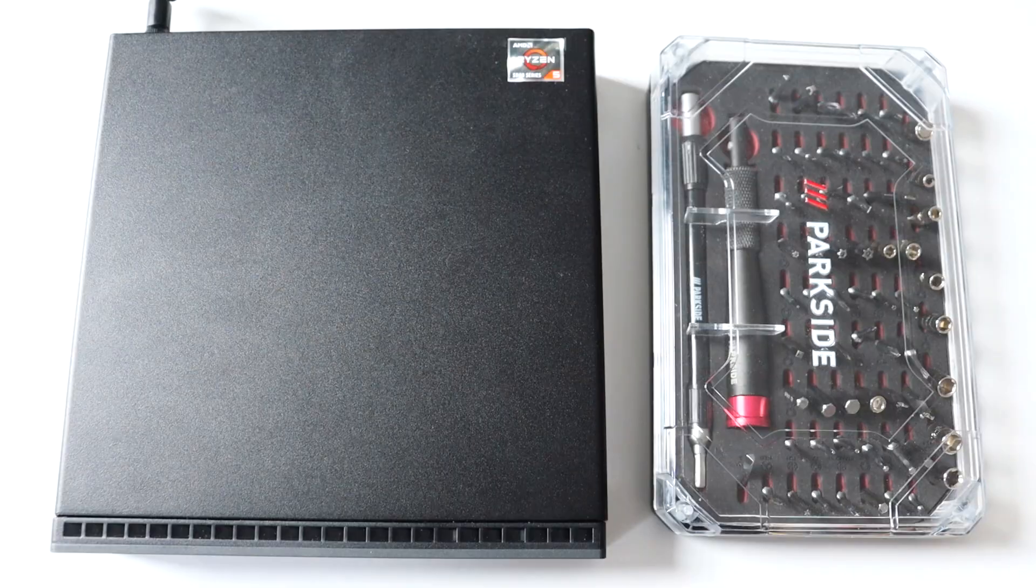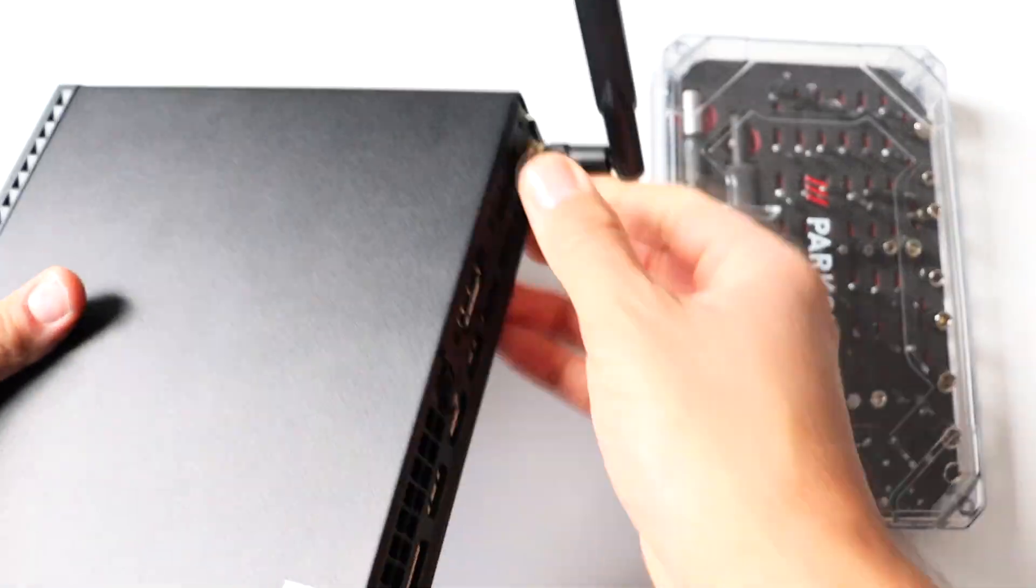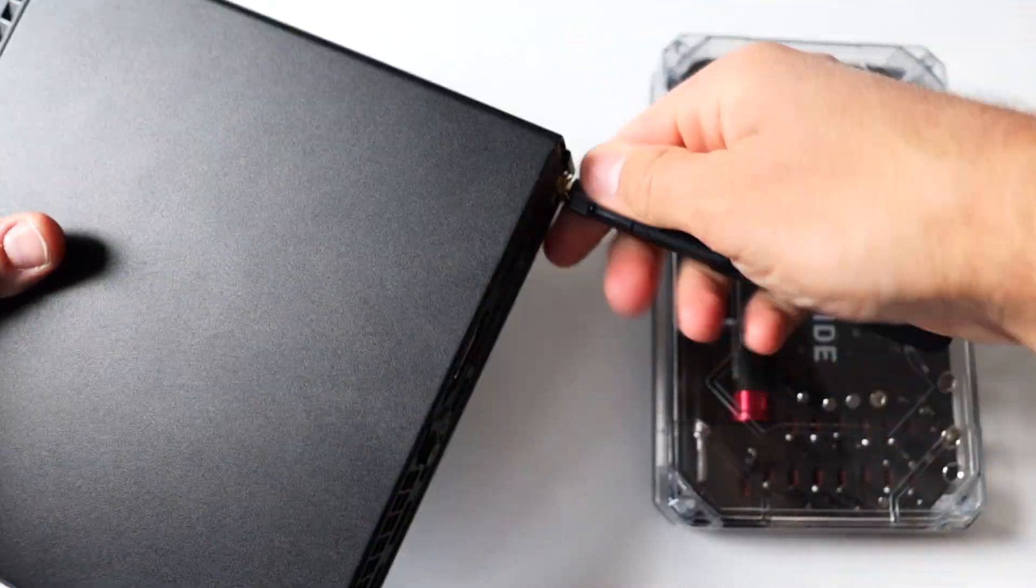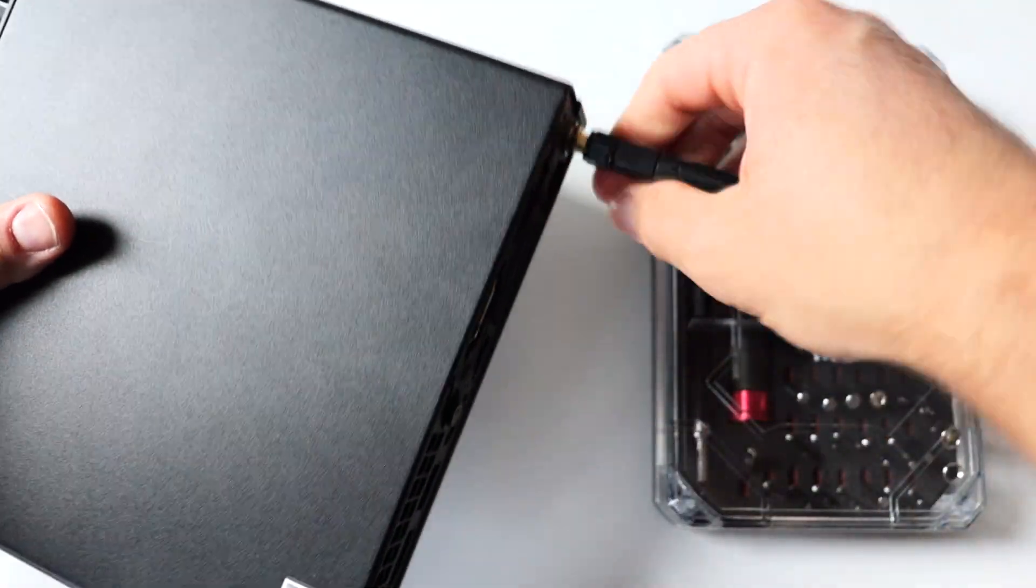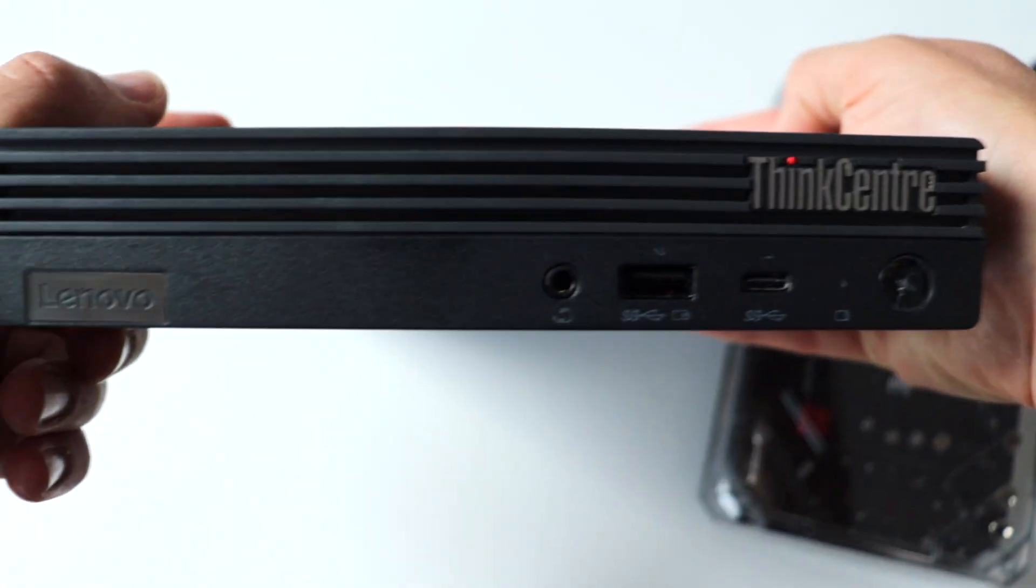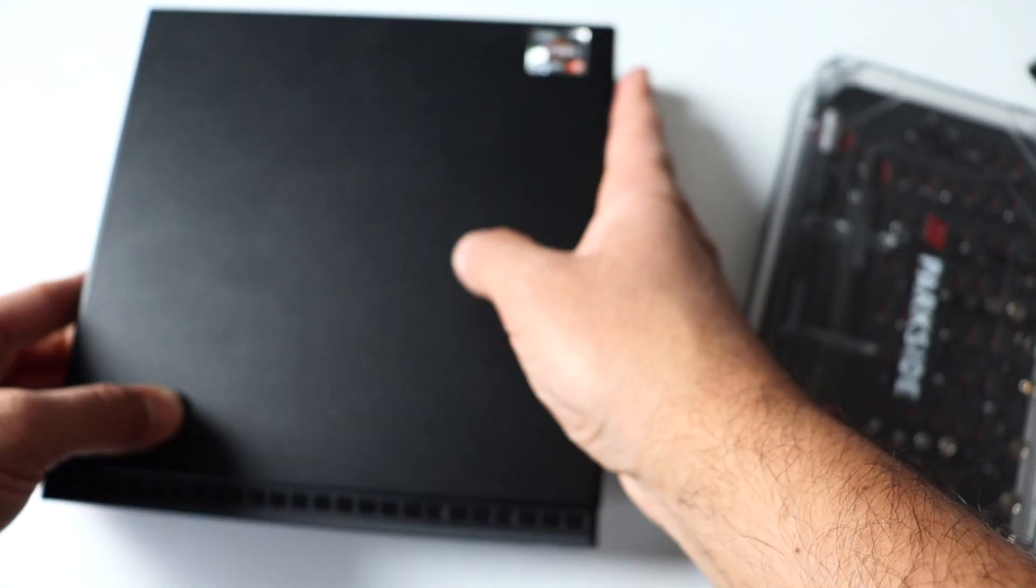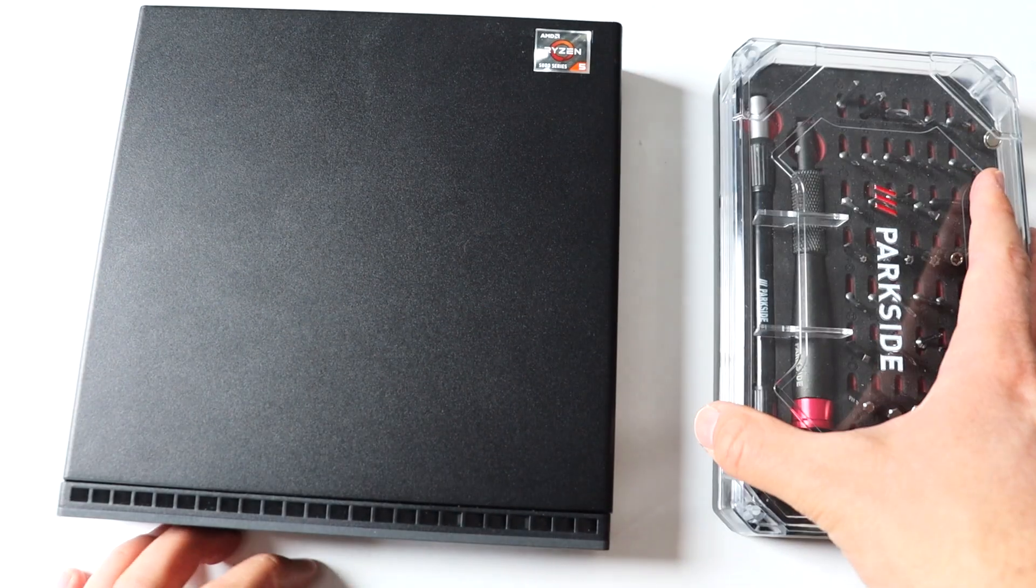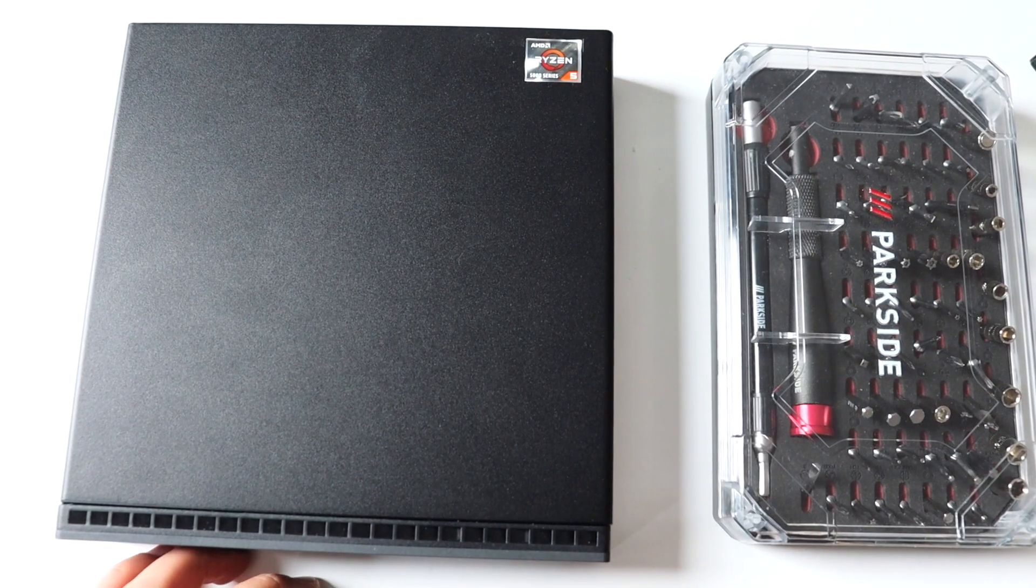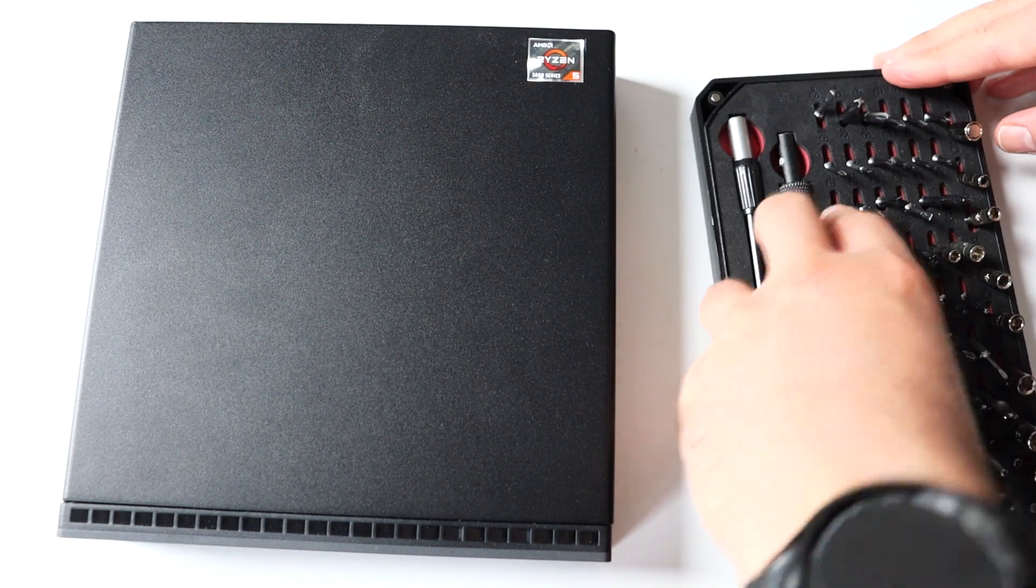The first step is to disassemble the metal case of the computer. For this a screwdriver is required. Remove any media from the drives, turn off the computer and disconnect all power cords from the electrical outlets. The computer must be completely turned off and I have already done this.